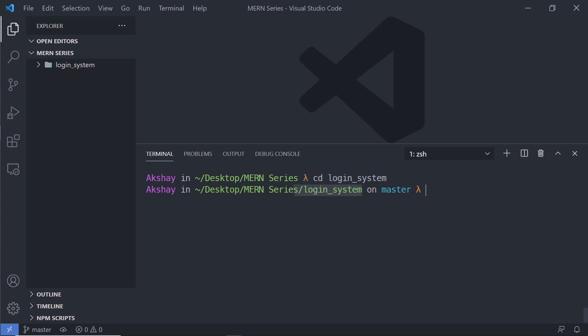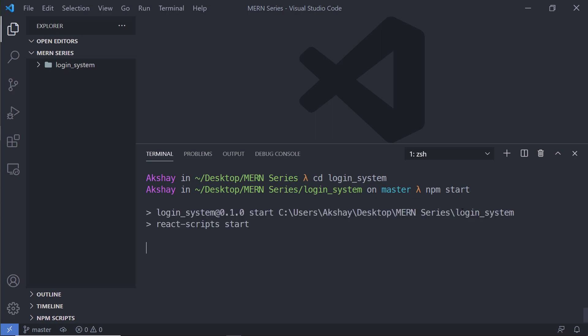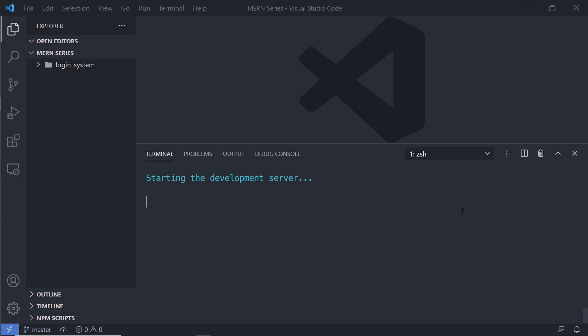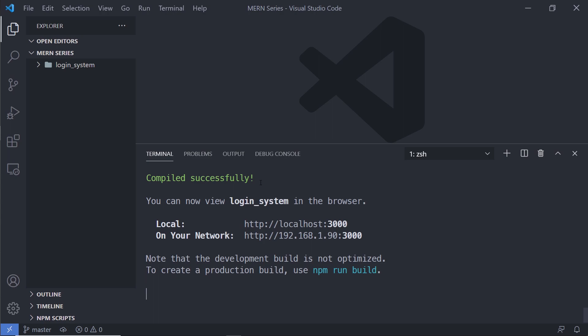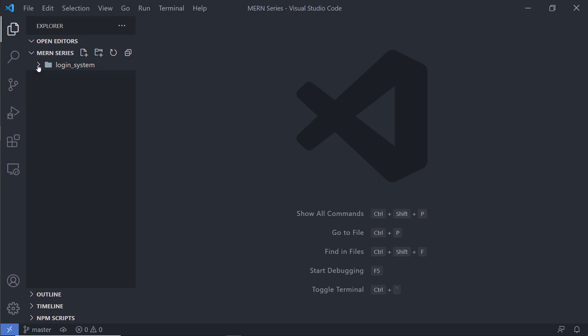I'll clear the screen, then run `cd login_system` to enter the project directory, and then run `npm start`. This will start the React application development server. You'll get a 'compiled successfully' message in the terminal. Whenever you make changes in your React application, it will automatically recompile and show results in the browser — you don't need to manually refresh.